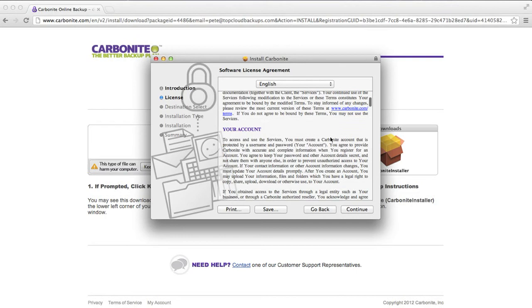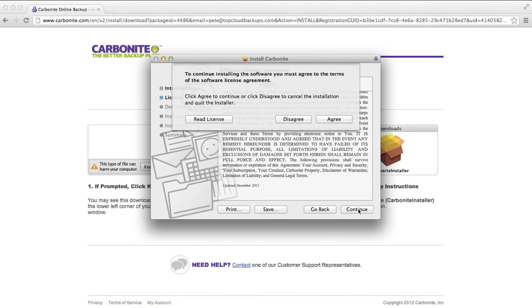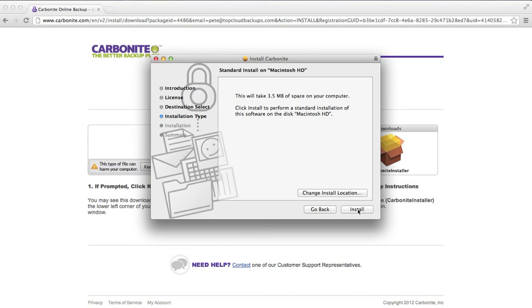I've got a terms of service. Let's just scroll through that to see the length. Generally it's all fine. The usual kind of user agreement that they have on backup services. Continue. I agree.